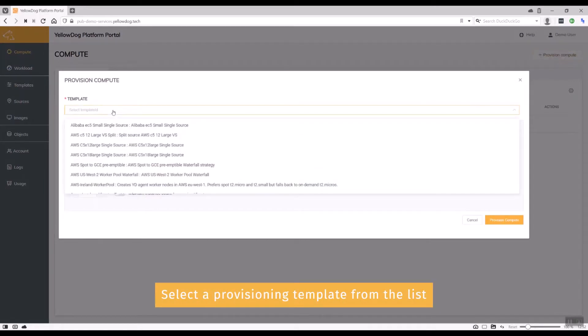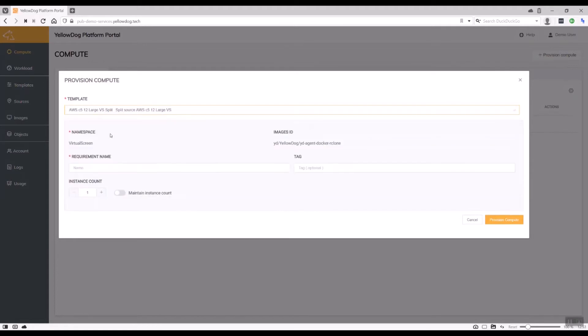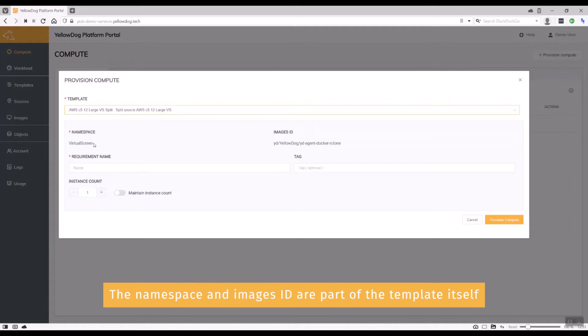The one I'm going to choose is this one here, the second one, which is a split source to get C5 12x large machines. As you can see, the namespace and the image ID are actually defaulted in from the template itself.